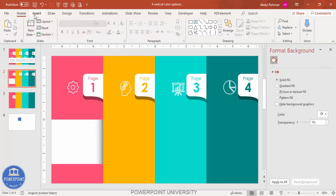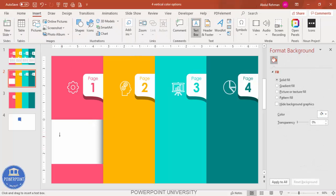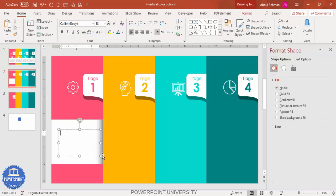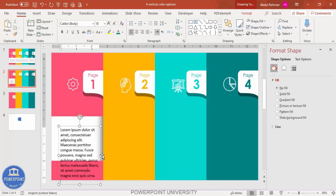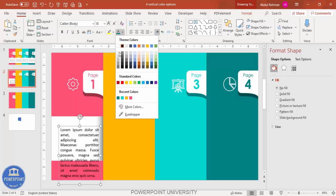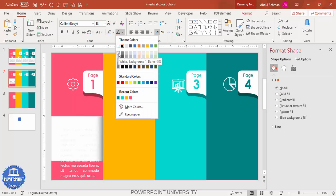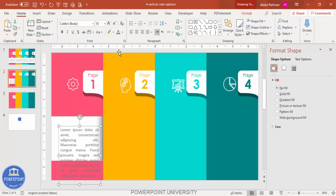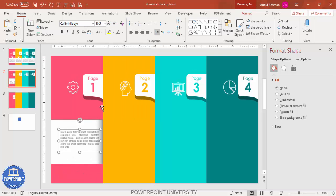Go to Insert > Text Box to add detail text. Use the formula =LOREM(1) in the text box to generate placeholder Latin text. Justify the text alignment, set the color to gray, and reduce the font size to around 12. You can make it darker if needed.